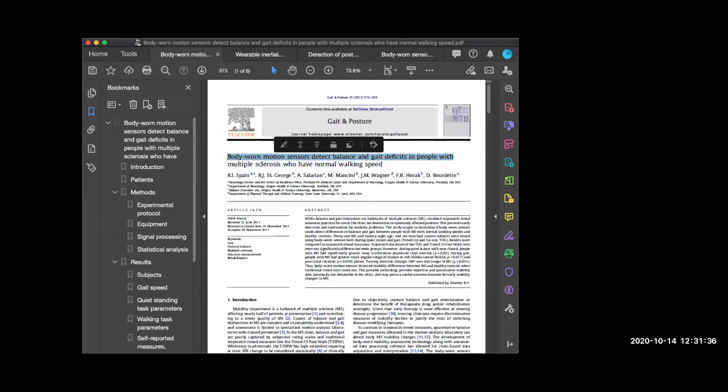Lauren now demonstrates a search she built with a researcher. She's not going to build a full search from scratch because they are quite time-consuming, but she'll show the process and the final result. She always recommends starting with a set of articles. The search question she was given: do wearable inertial sensors capture gait variability or abnormalities in multiple sclerosis?